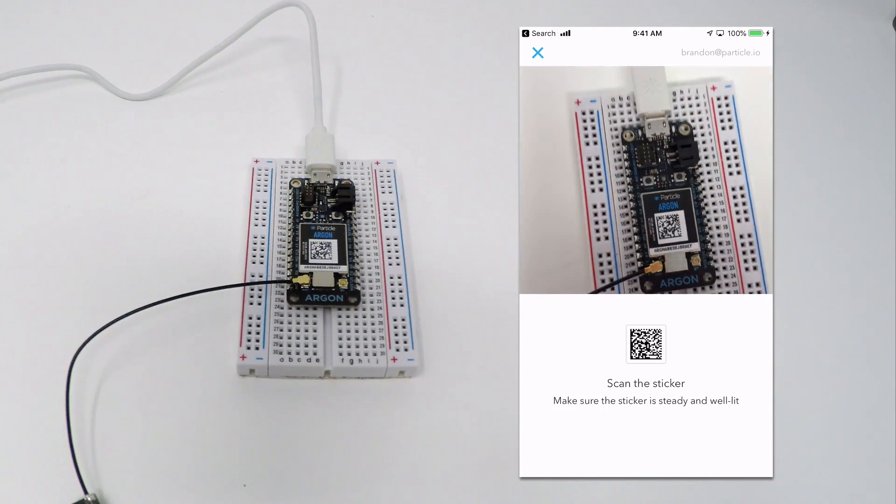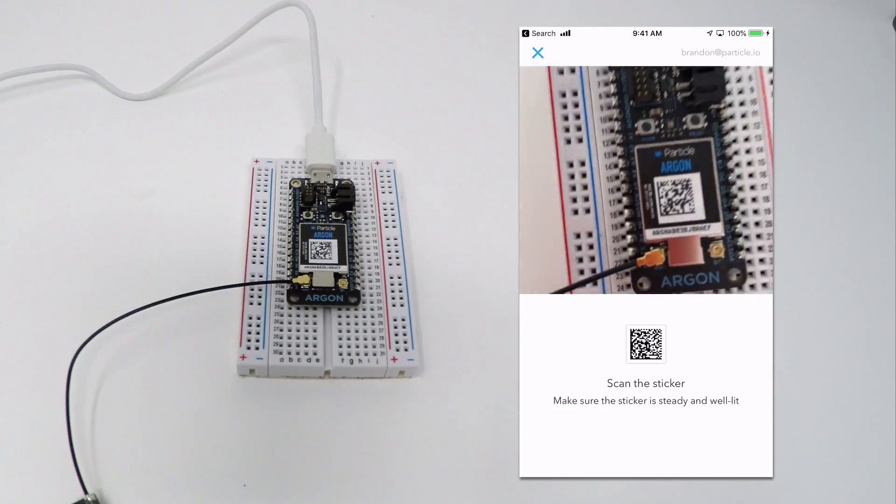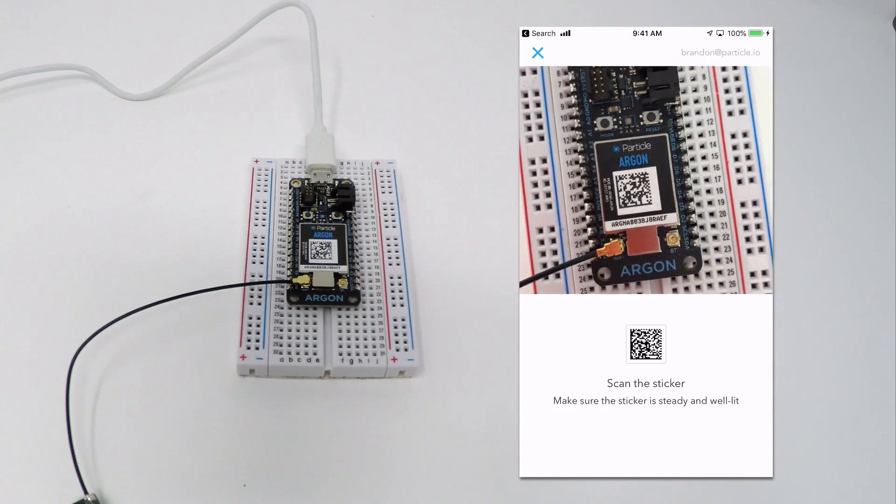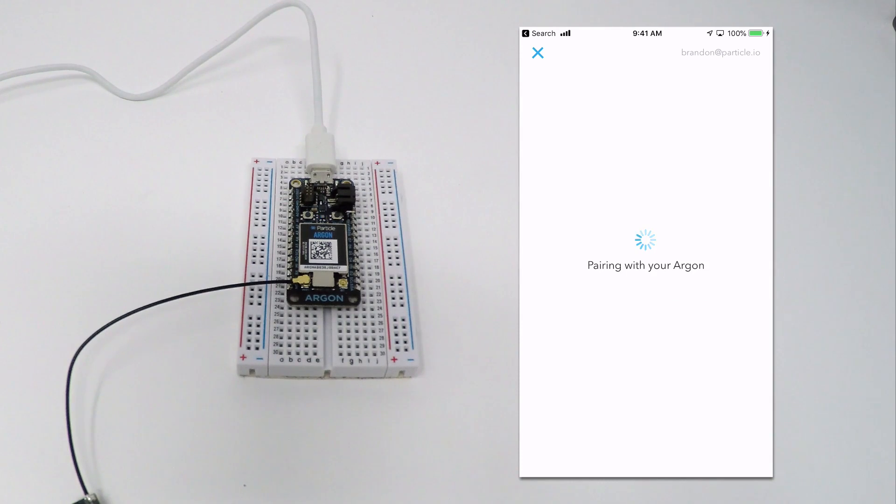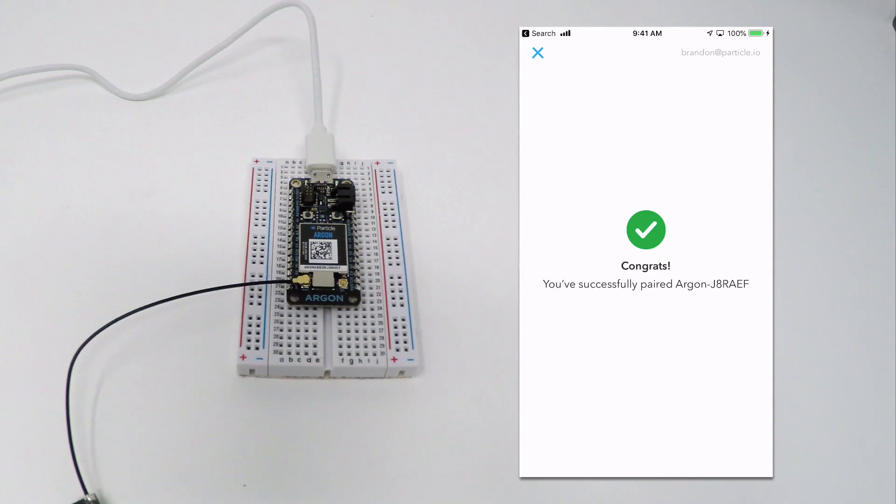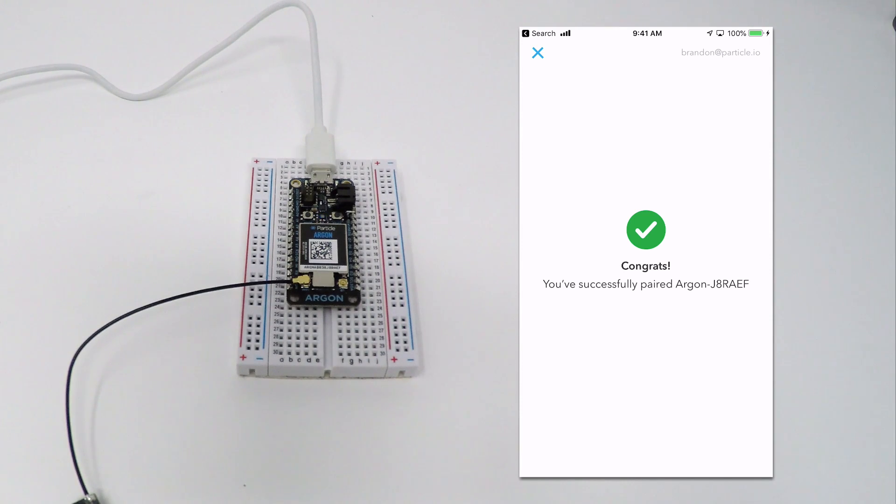Hold the phone's camera a few inches above the sticker to scan it. Once the app is able to read and decode the data matrix, it will automatically pair with your device over Bluetooth to continue the configuration process.